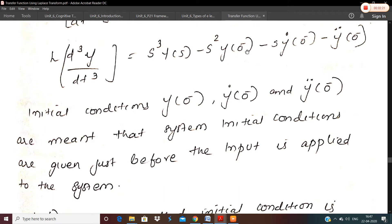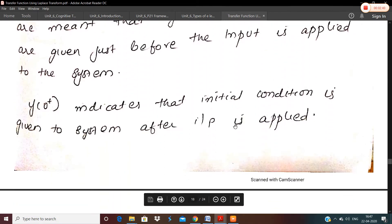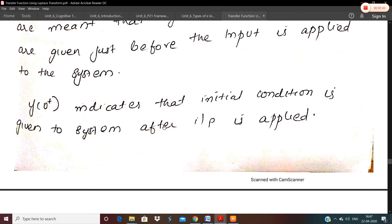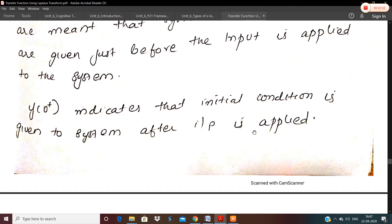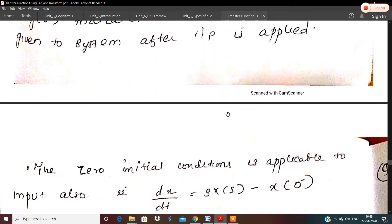The initial conditions y(0⁻), y'(0⁻), and y''(0⁻) denote that the system's initial conditions are given just before the input is applied to the system — these conditions are already prevailing in the system. Whereas the notation y(0⁺) indicates the initial condition after the input is applied. That is the difference between y(0⁻) and y(0⁺). We usually take y(0⁻) as the practical case; y(0⁺) cannot be achieved in reality — it is not realistic.